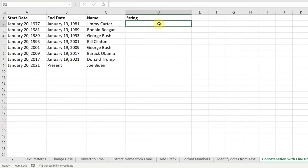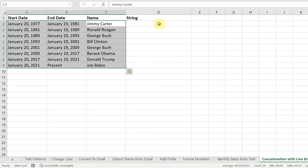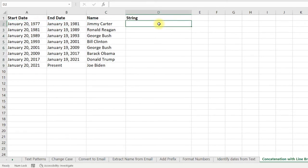Flash Fill can also identify the pattern when you are concatenating two or more columns, and it will also identify the pattern for line breaks. For example, here I have three columns and I will concatenate them with line breaks.